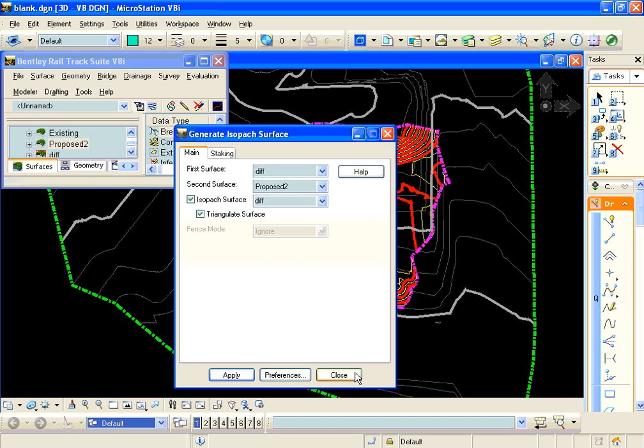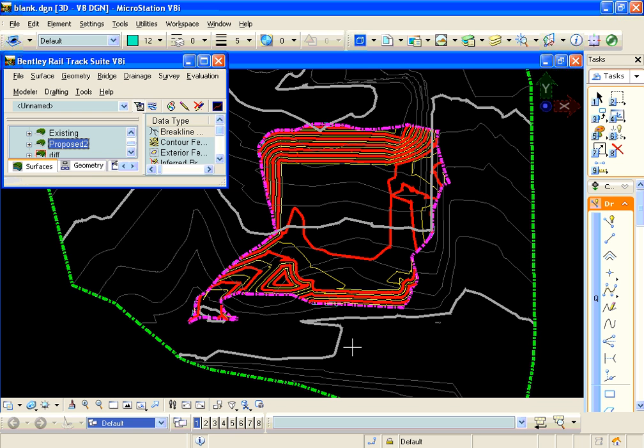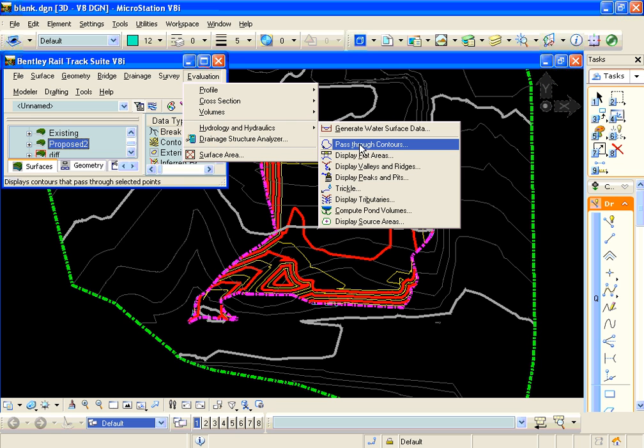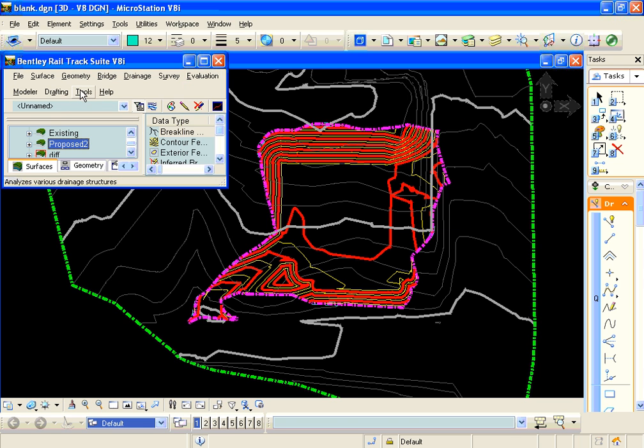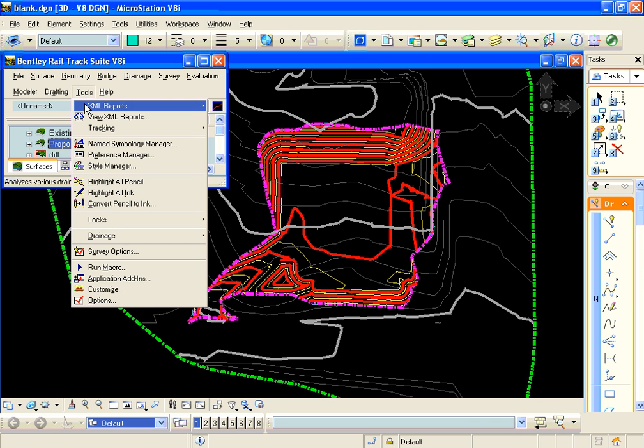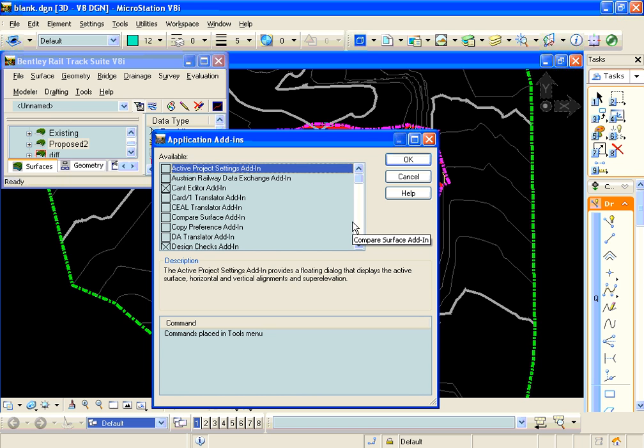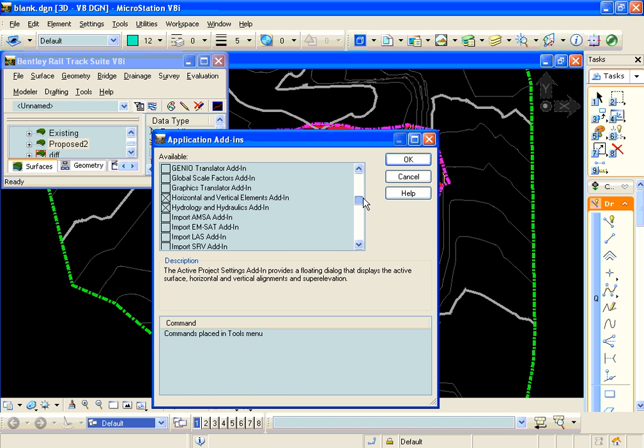And then all we need to do to get that line of intersection is to display the zero elevation contour. To do that, we're going to use the pass-through contours command, which is in the hydrology and hydraulics add-in. If you don't have that add-in, you can go to tools, application add-ins,